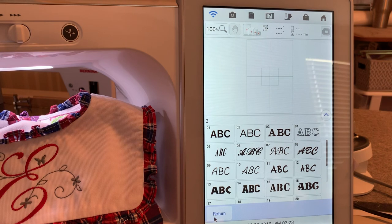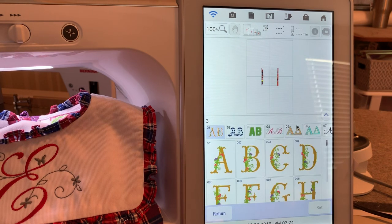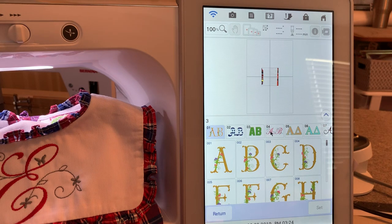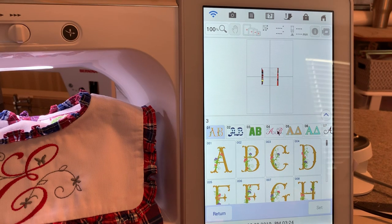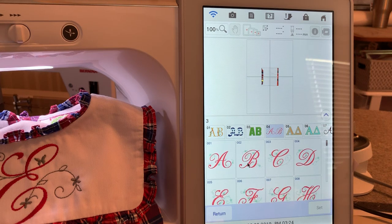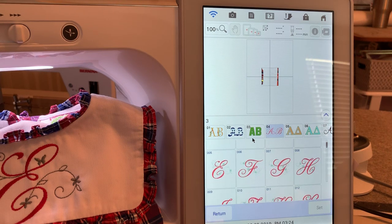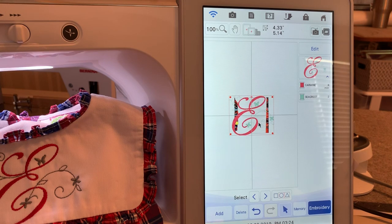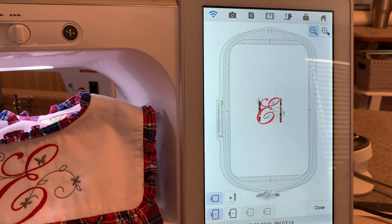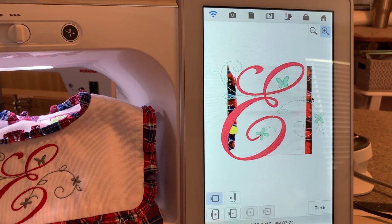I did not use a built-in alphabet. I used monograms. In fact, both things that I stitched out for my granddaughter today used our built-in monograms. I chose category four, the letter E, number five, and I chose set.